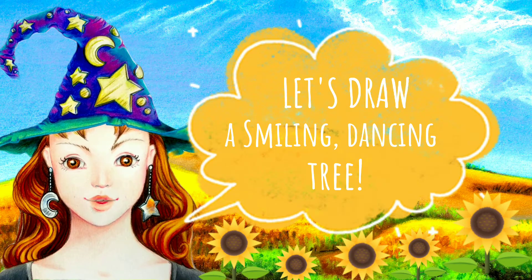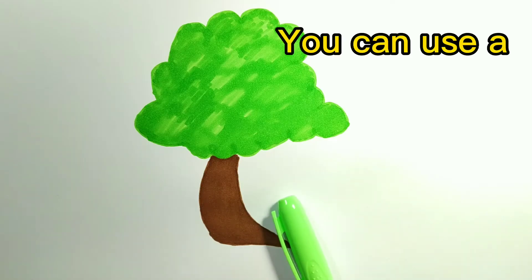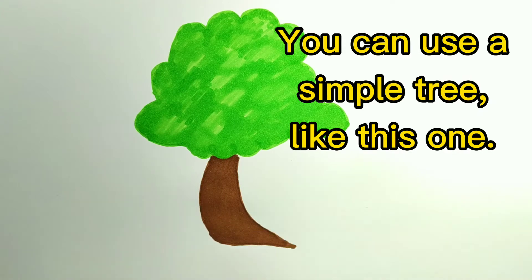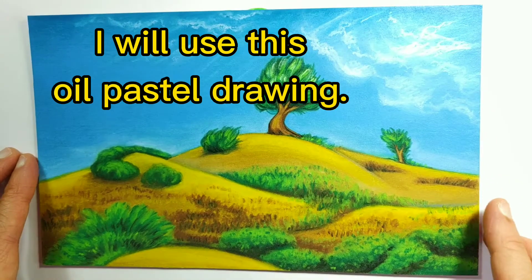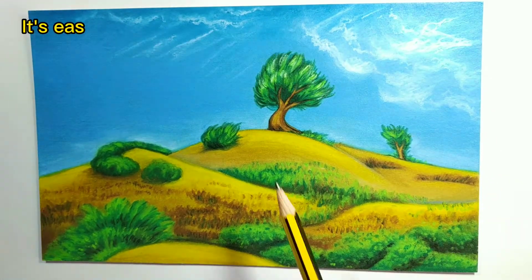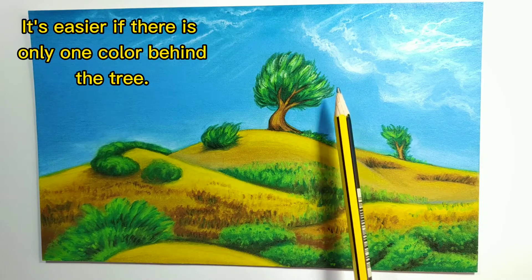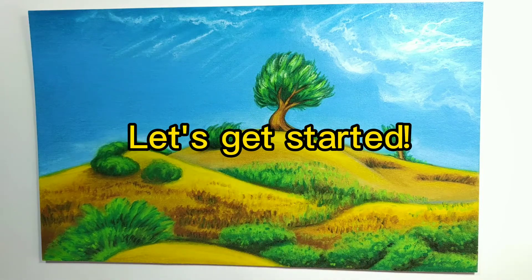Let's draw a smiling dancing tree. You can use a simple tree like this one. I will use this oil pastel drawing. It's easier if there is only one color behind the tree. Let's get started!